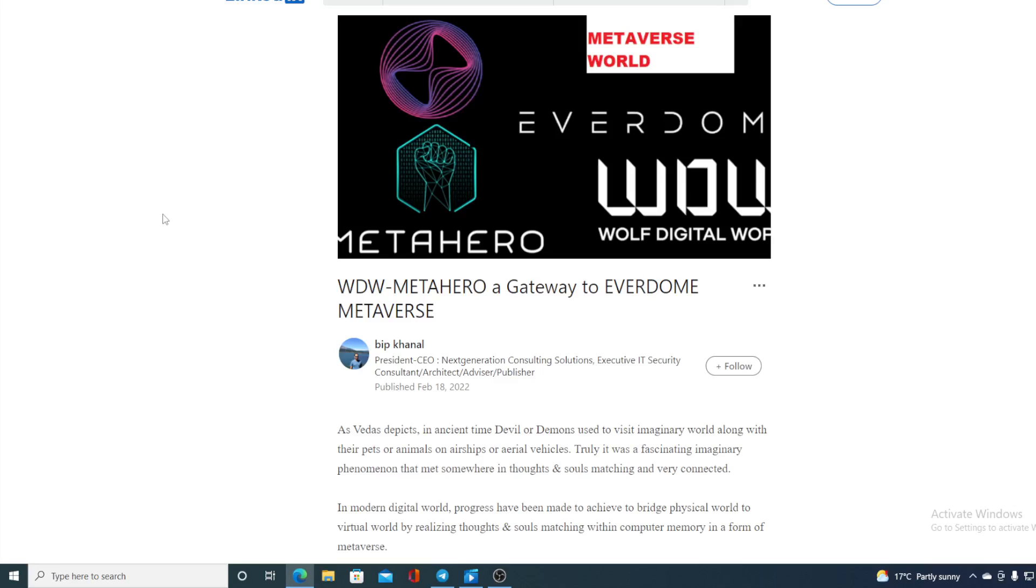Check this out folks! WDW MetaHero, a gateway to Everdome Metaverse. Stay tuned if you want to find out what this is about.